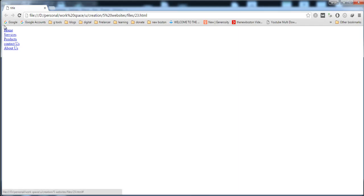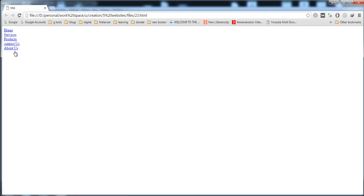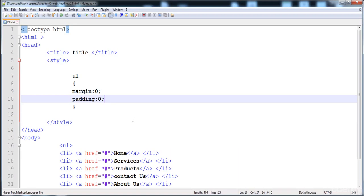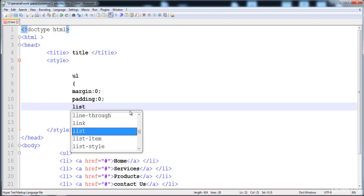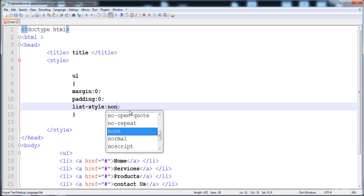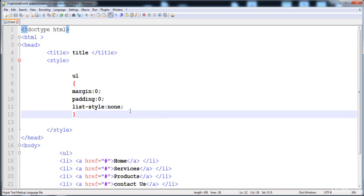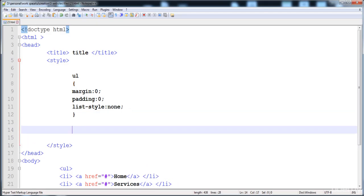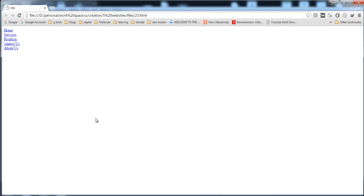Now let's check it. The space is removed. Now the next thing we need to do is remove these bullets. To remove the bullets we have to write list-style: none. Now the bullets are gone, and the next thing is we have to give it more style.